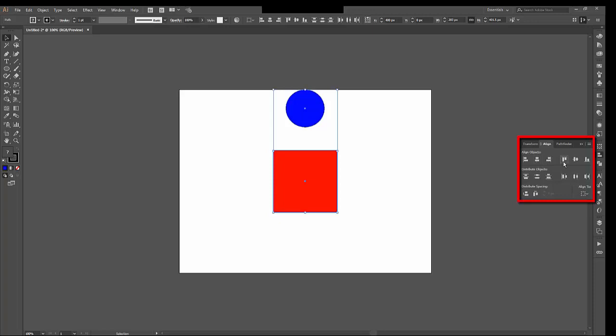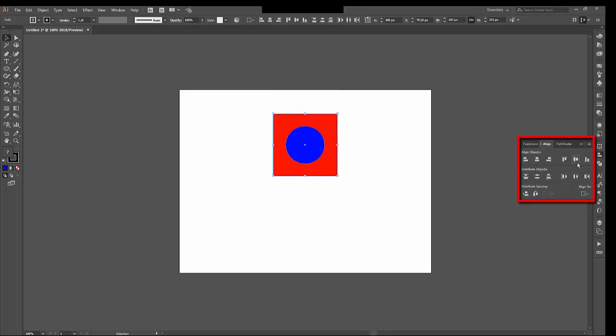You can see that nothing happens when I choose Horizontal Aligned Center. These are both horizontally aligned already. If I choose the vertical, now they are aligned vertically to each other, but not to the entire artboard. This is great if you have two things that you need to align relative to one another, but not to the entire piece of art.